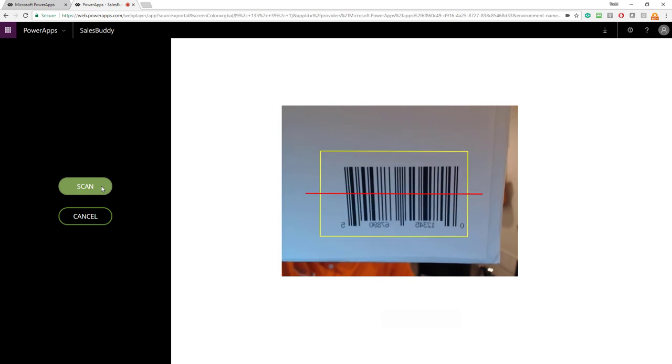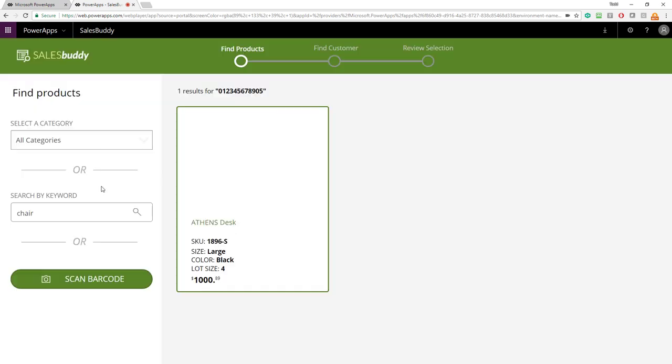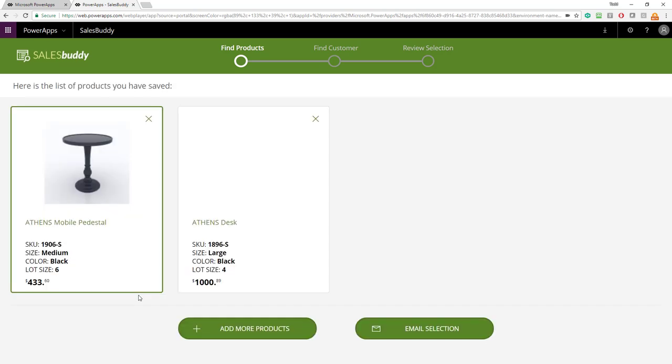So, I'm going to hold that up to the scanner and click scan. Bingo! It immediately found it in the database and returned it back. And you can see the results is 0, 1 through 9, 0, 5, just like we saw on the actual barcode itself. So, there's an example of how we actually locate products by using the built-in scanner control with the power app. So, now I can actually click on that product there, see the information about it, and also add it to the saved products.